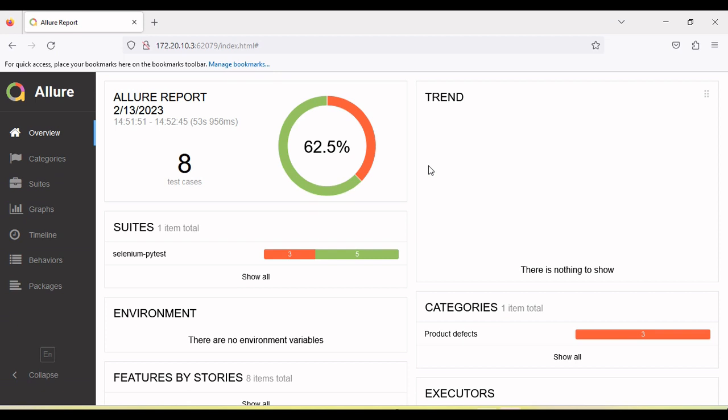So hope this will be helpful to generate the report for the Python pytest Selenium WebDriver. And if you like the tutorial, click on the like button.